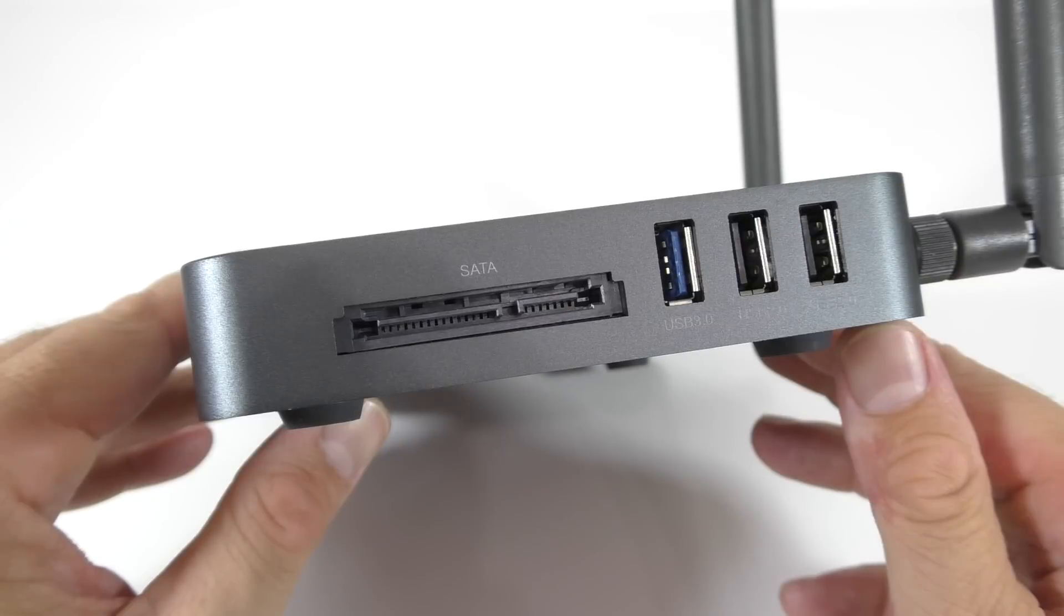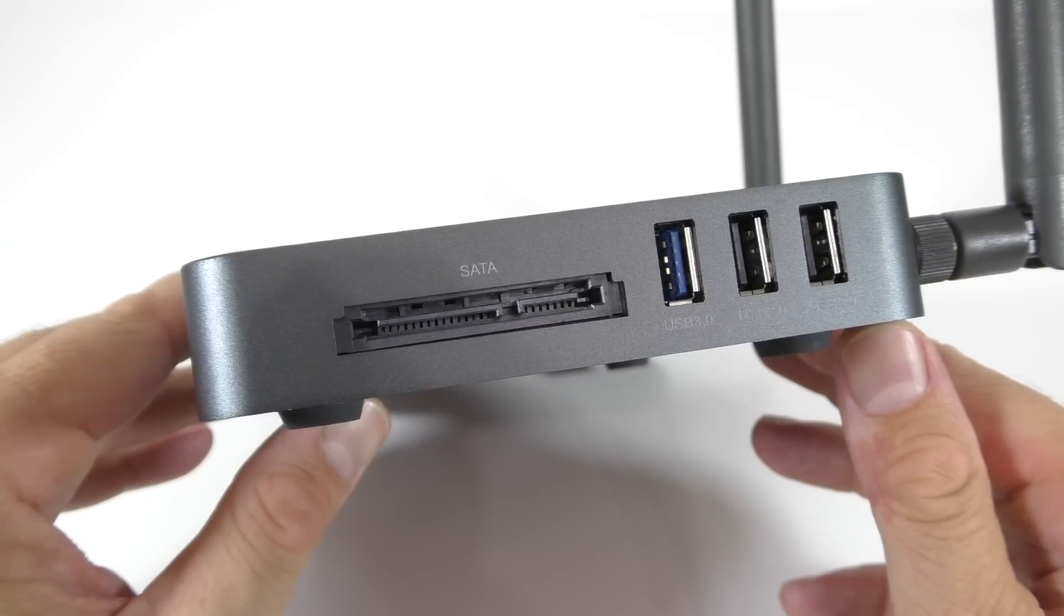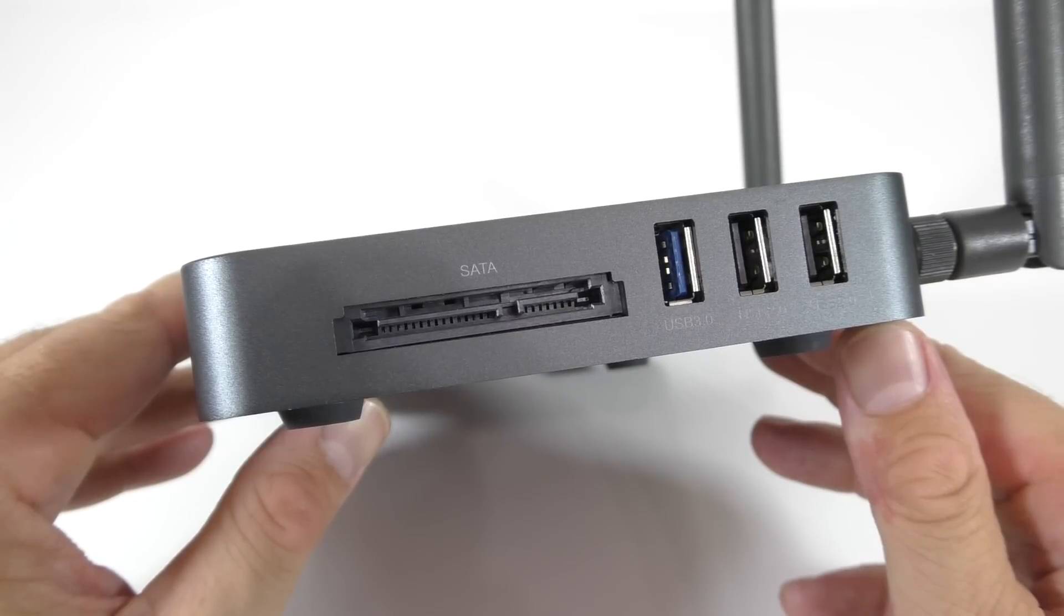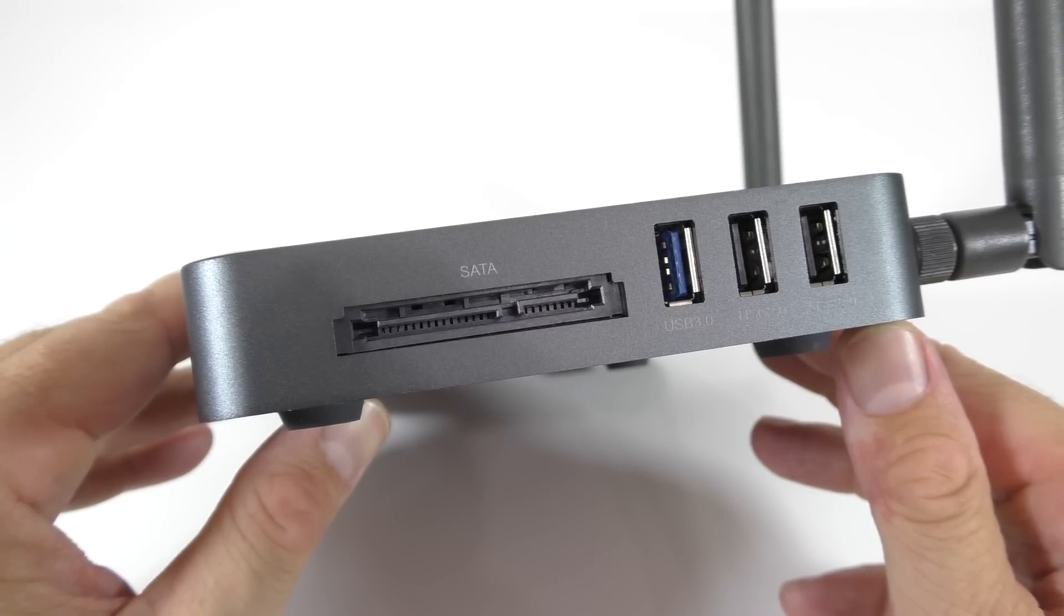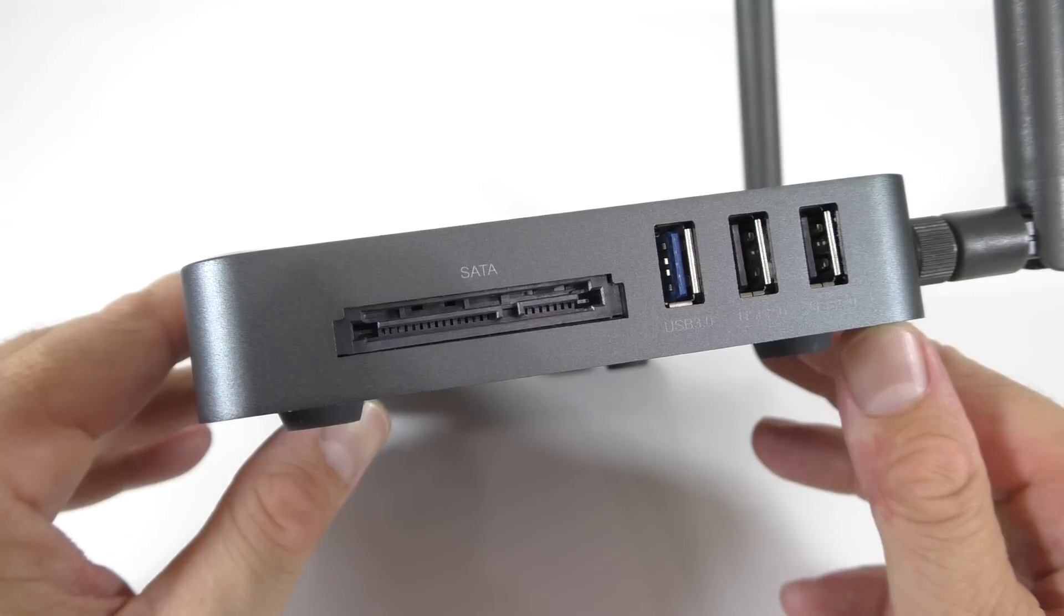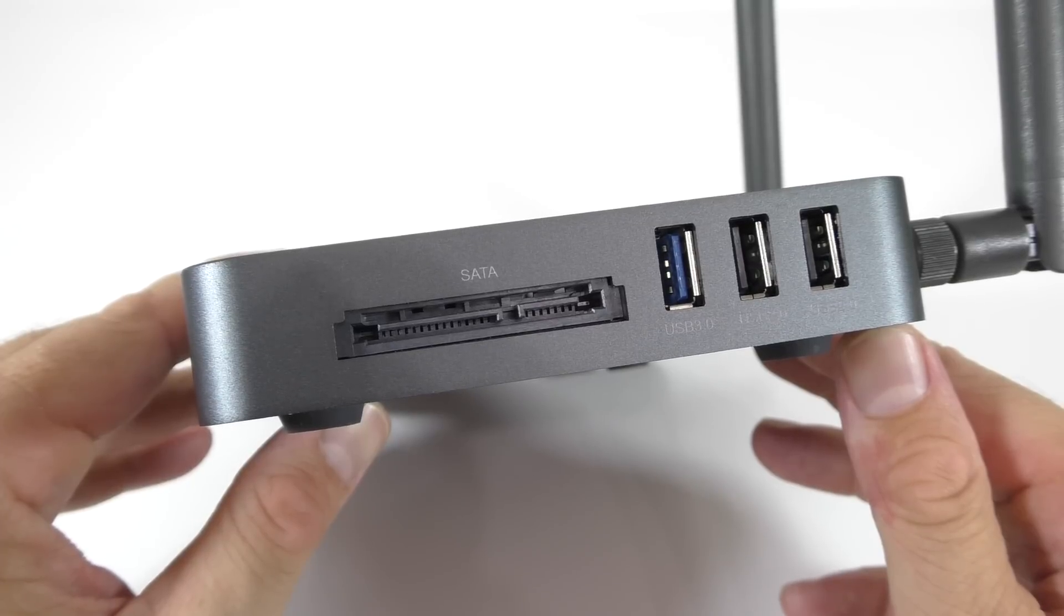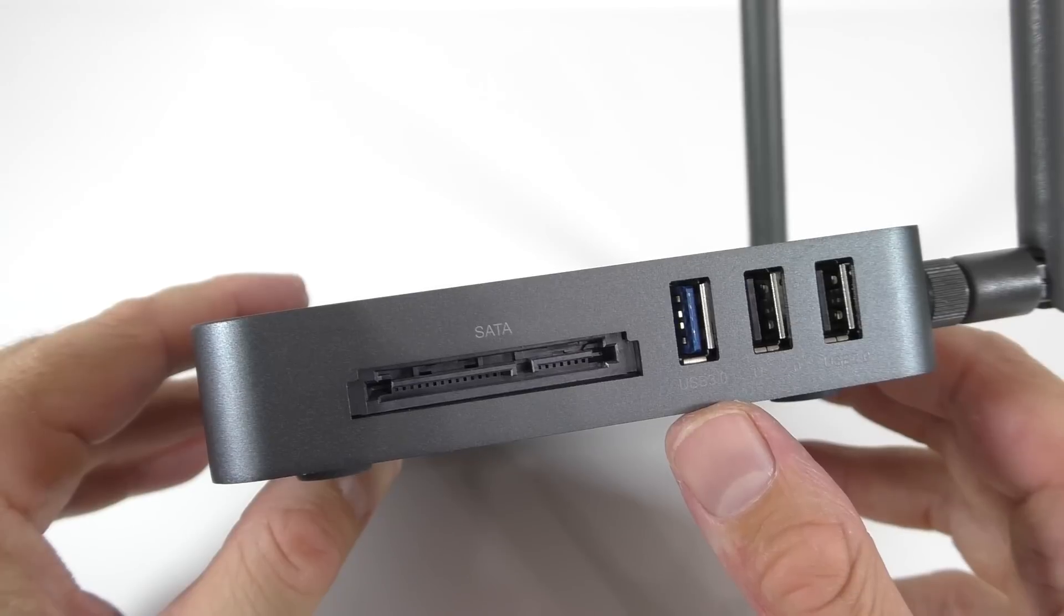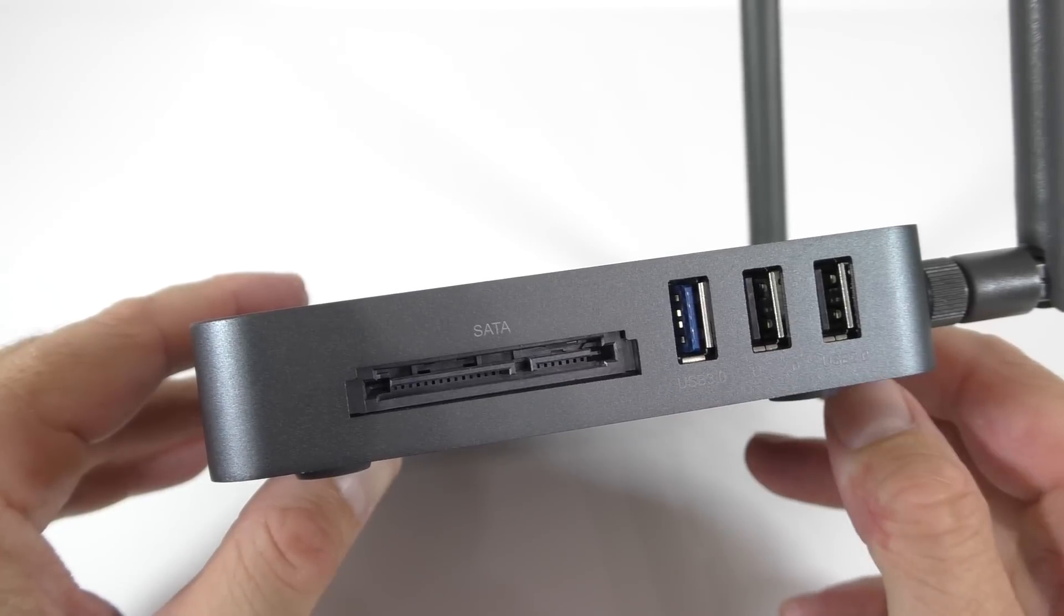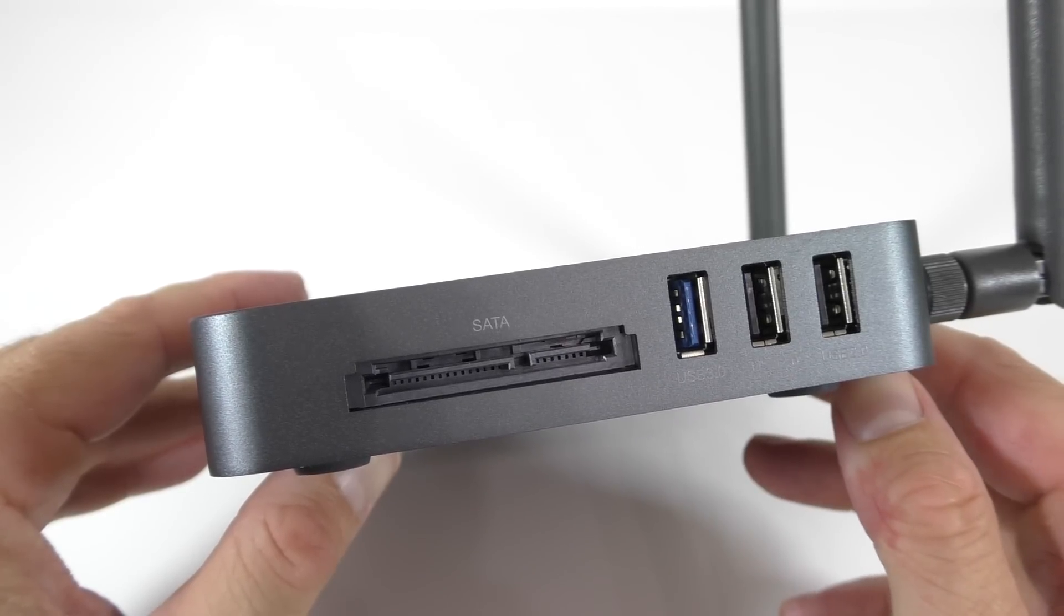On the right hand side of the box we have a SATA 3 connection, so you can connect the hard drive through a cable, which is really cool. Aside from that we see a USB 3 port right here, and two USB 2 ports.